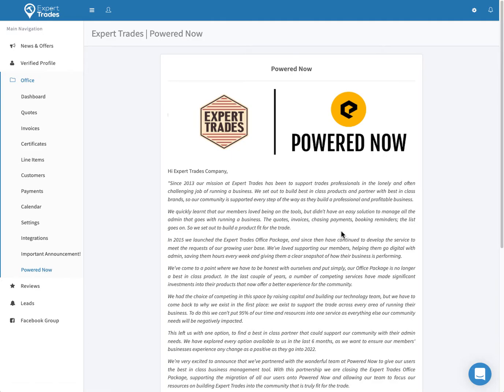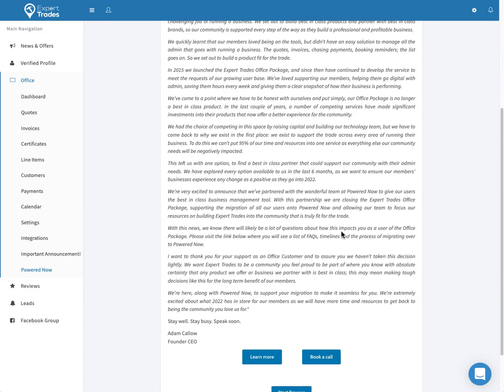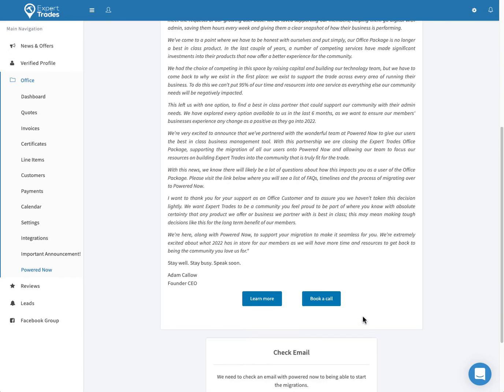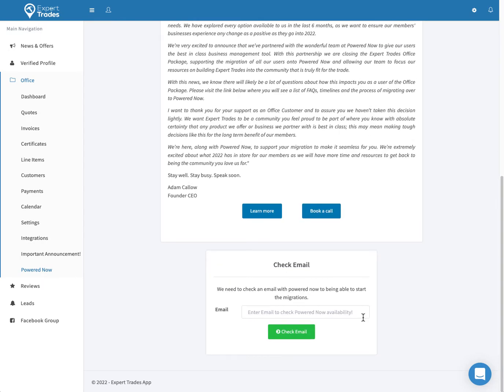From there, all you need to do is scroll down to the bottom of the page, click the start process button and then enter the email address that you'd like to use to log into PoweredNow.